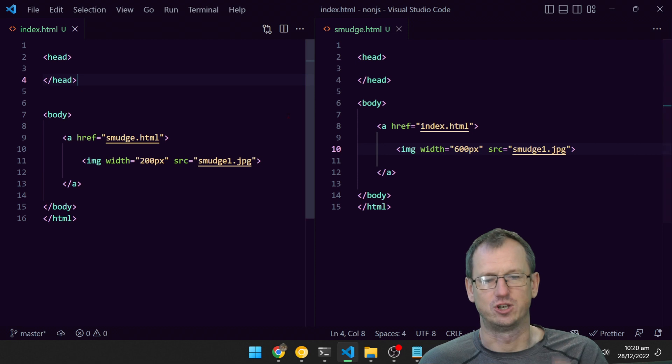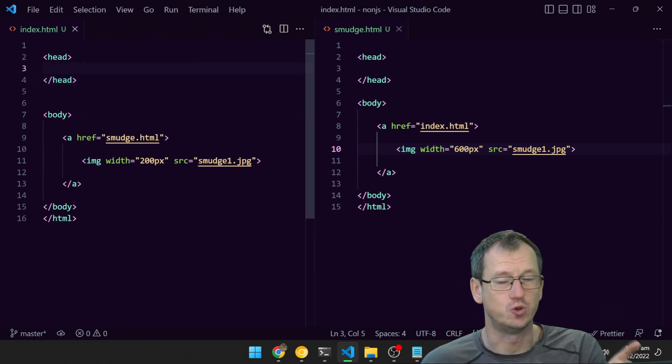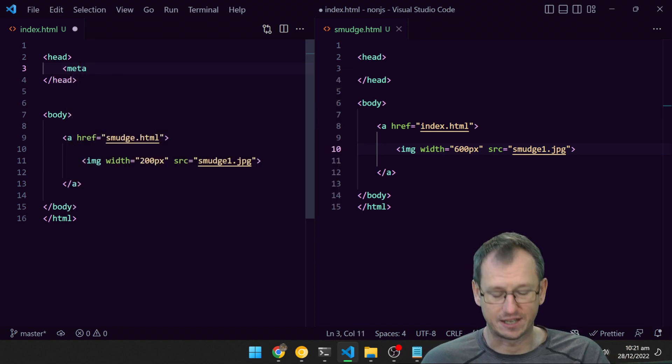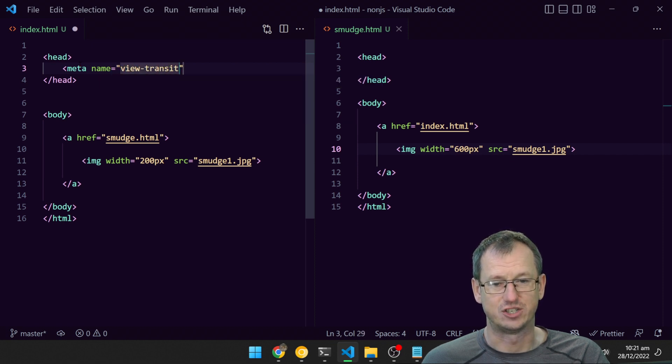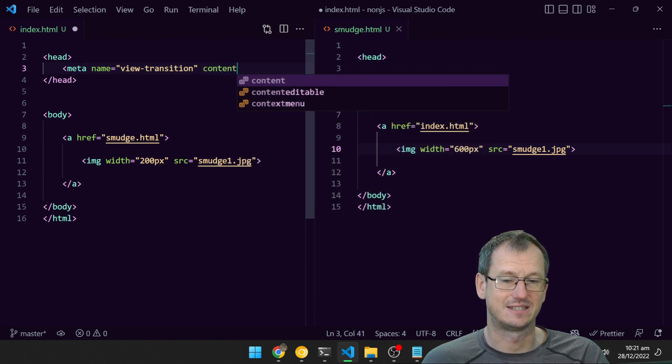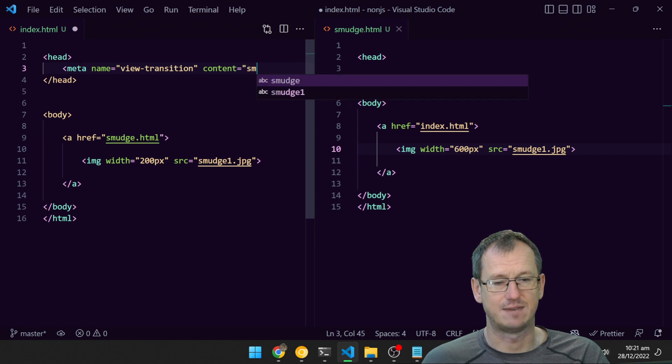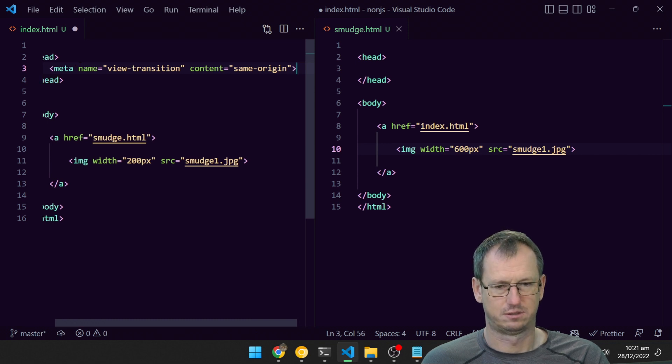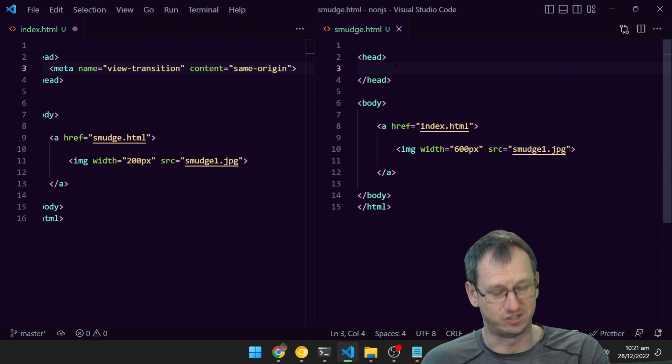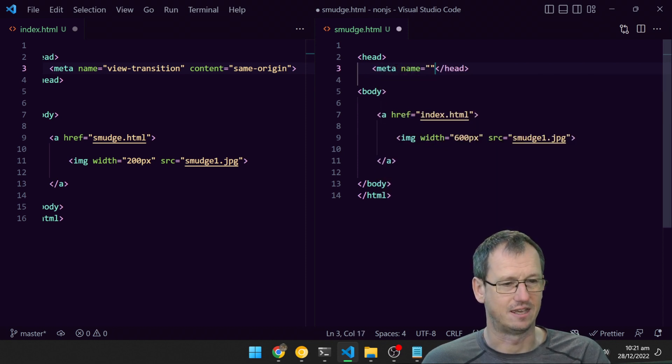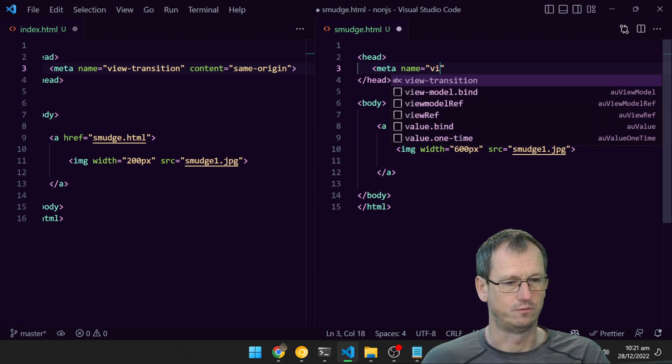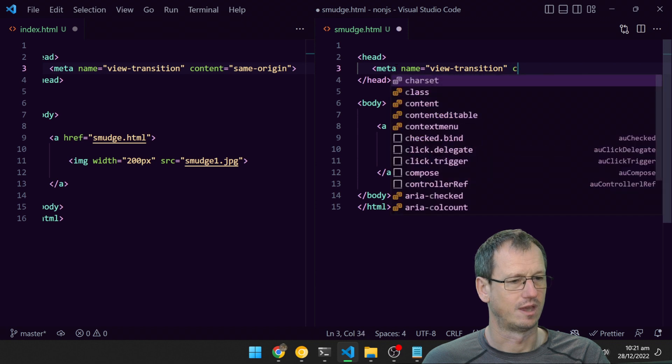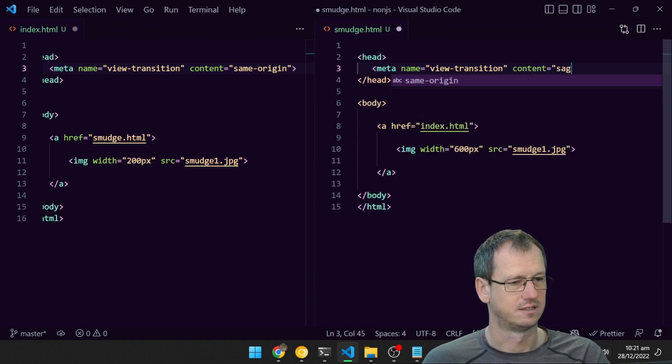First thing we need to do is declare a meta tag on both of our pages, the old and the new page. On the initial page we need a tag, and we need to say the name is view-transition and we need to say content is same-origin. Then on the page that we're navigating to, we need to do exactly the same, so we have a name and we'd say view-transition and then content is same-origin.